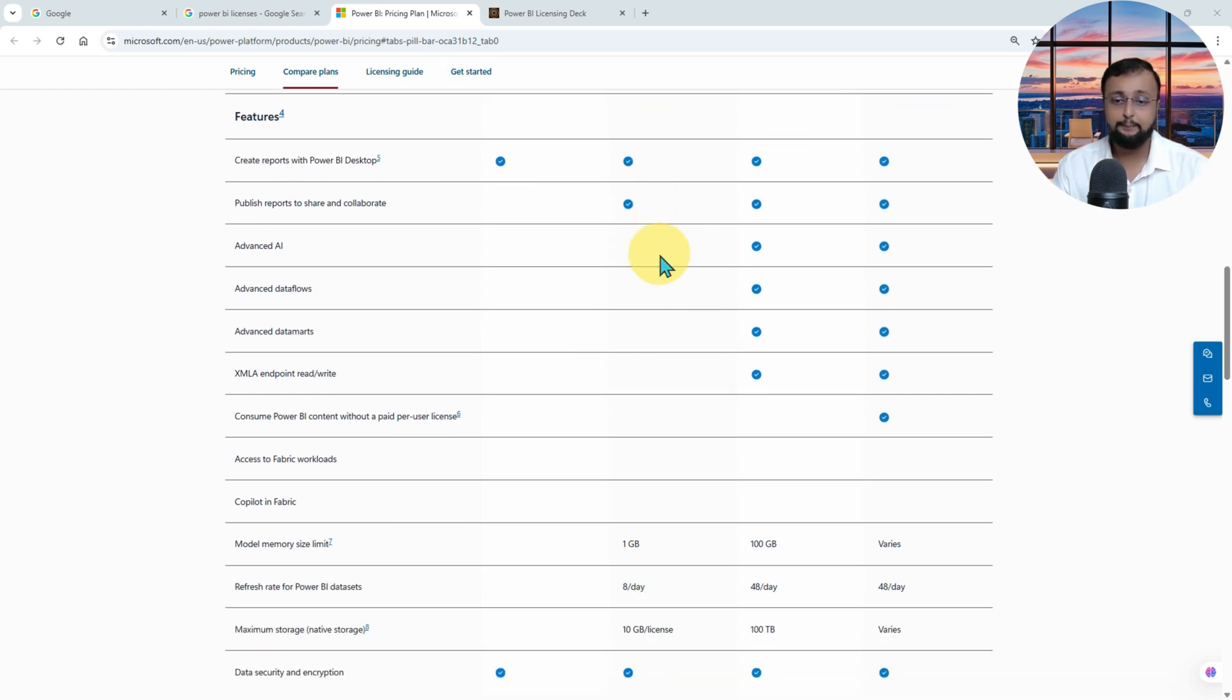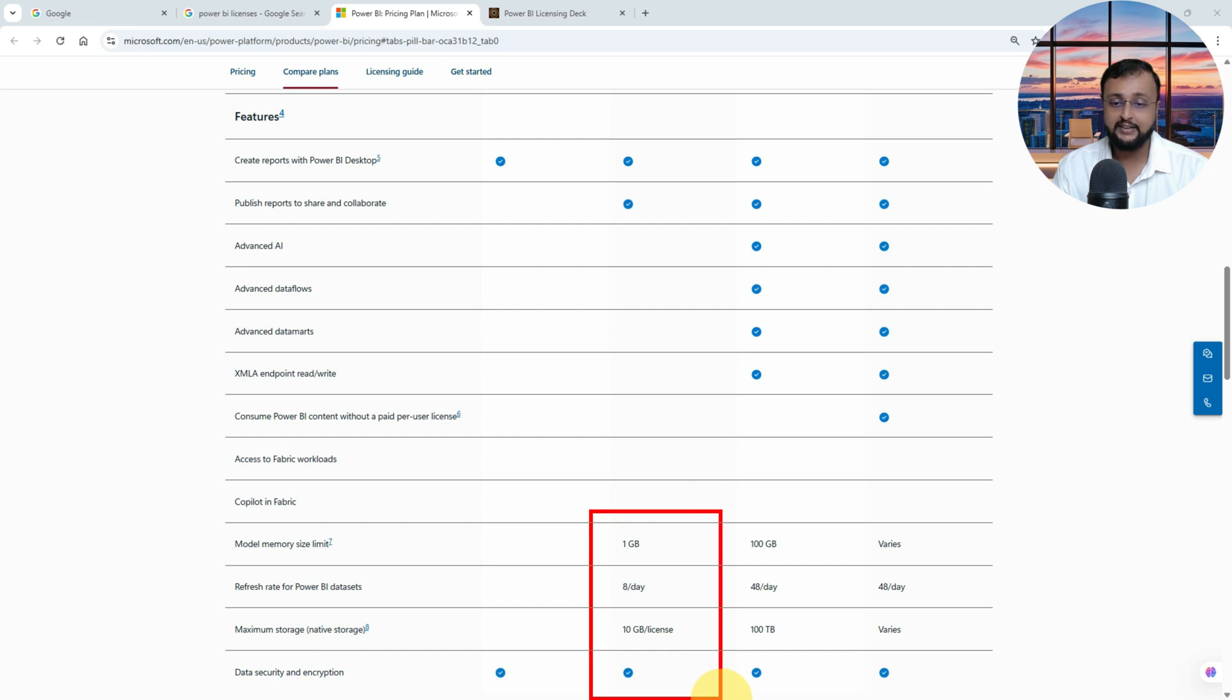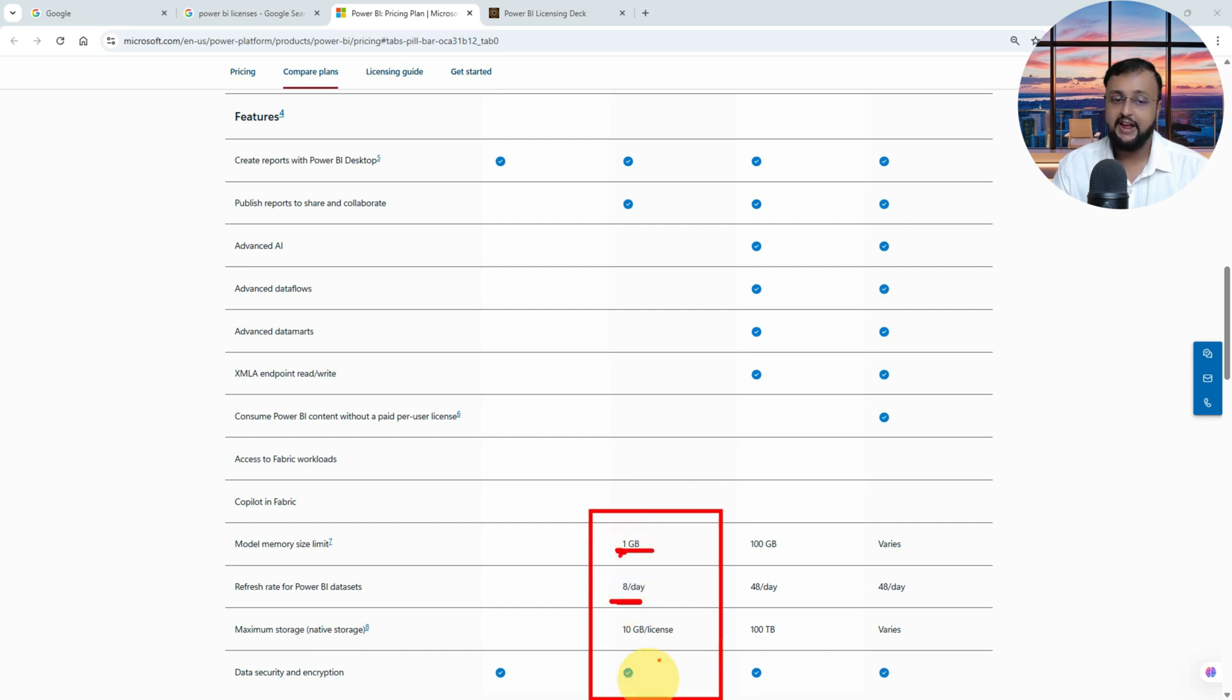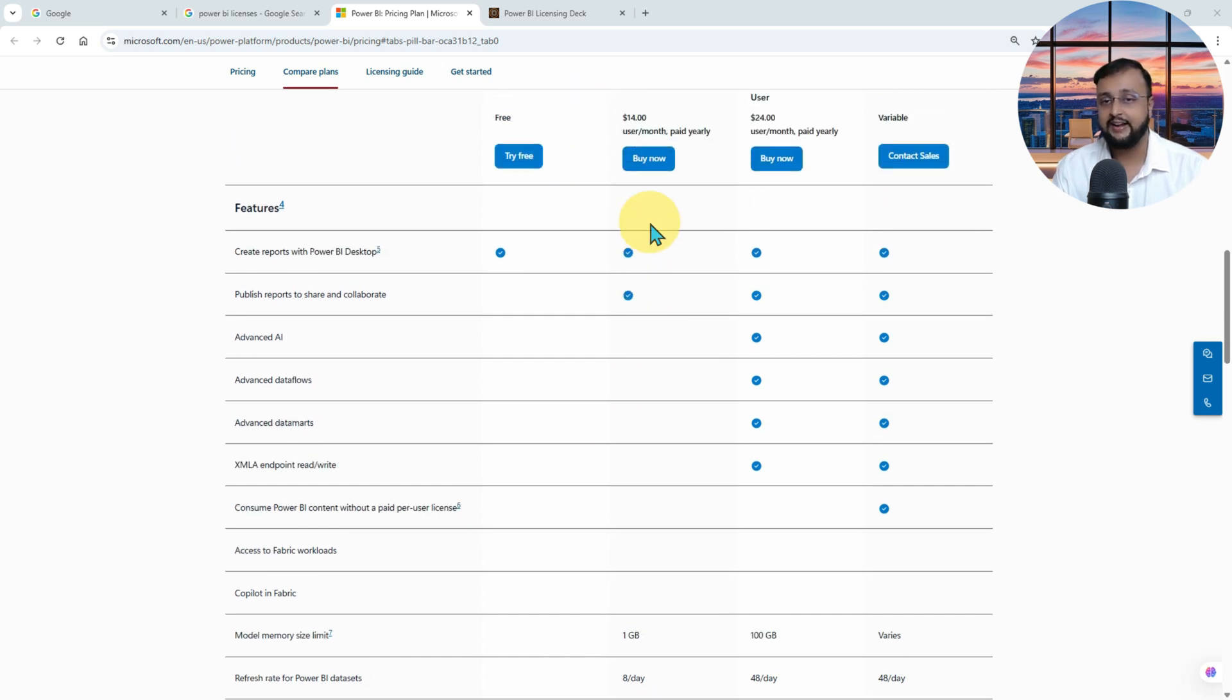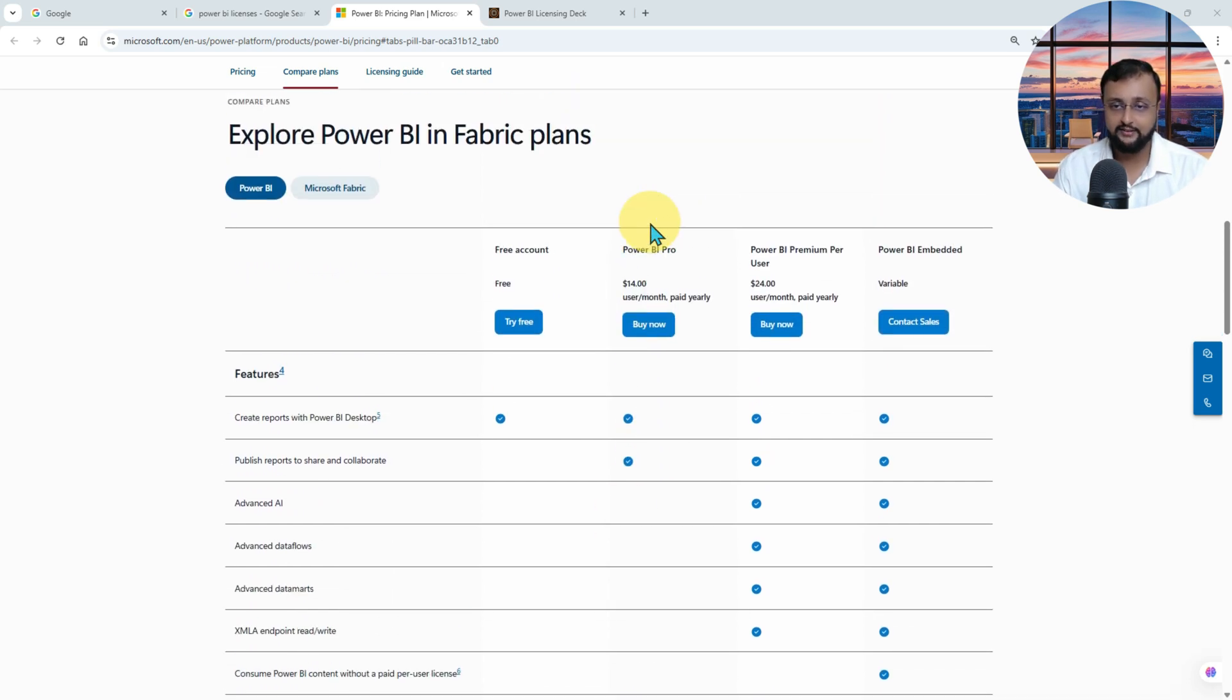Now with the Pro license, you will get the model memory size limit as one gigabyte. You are getting eight times in a day schedule refresh, and maximum storage you will get is ten gigabytes per license. And obviously, security and all of those things are already there. So these are the things you are getting with the Pro license.